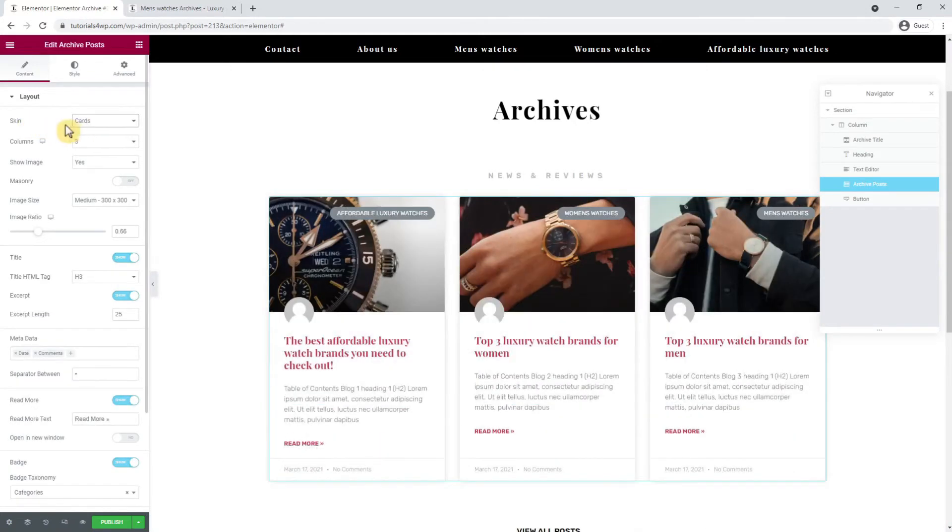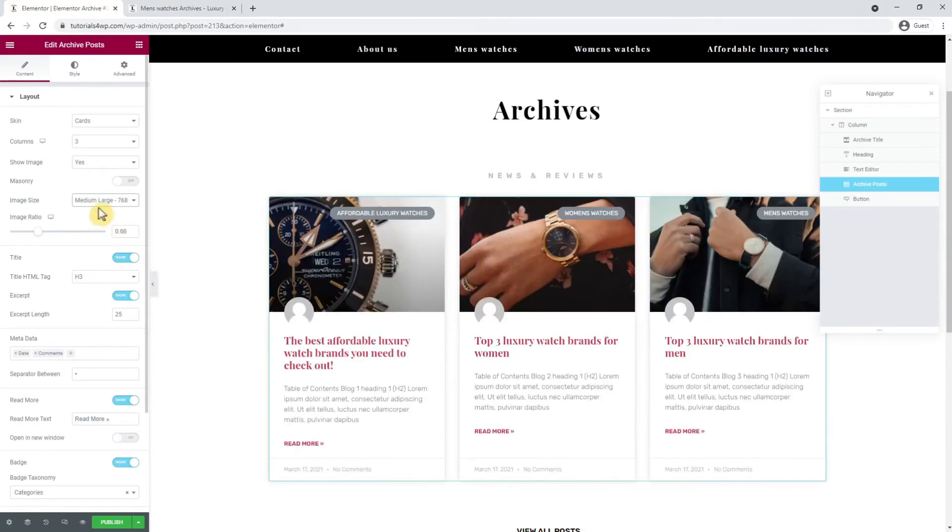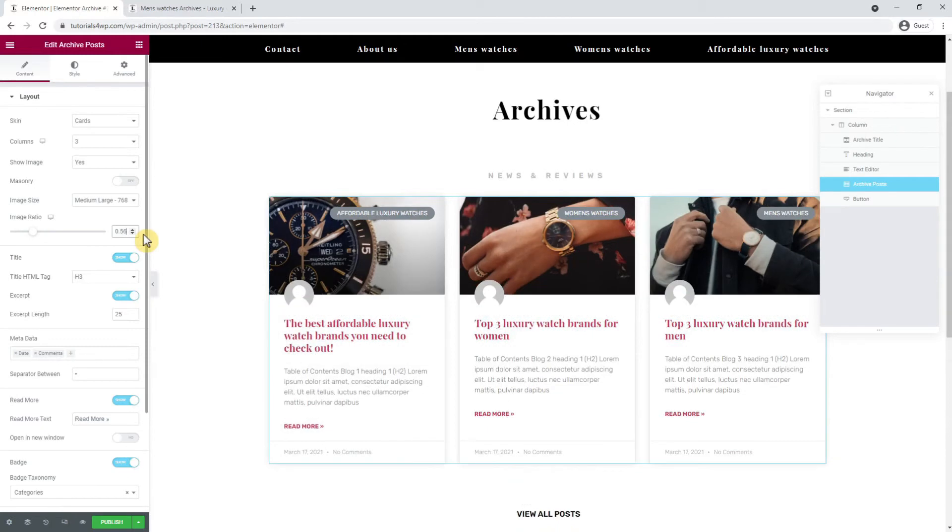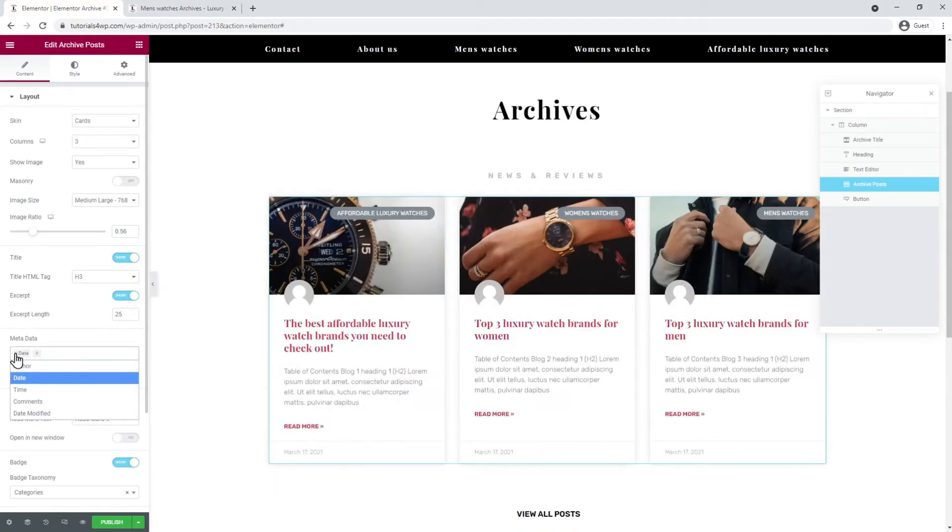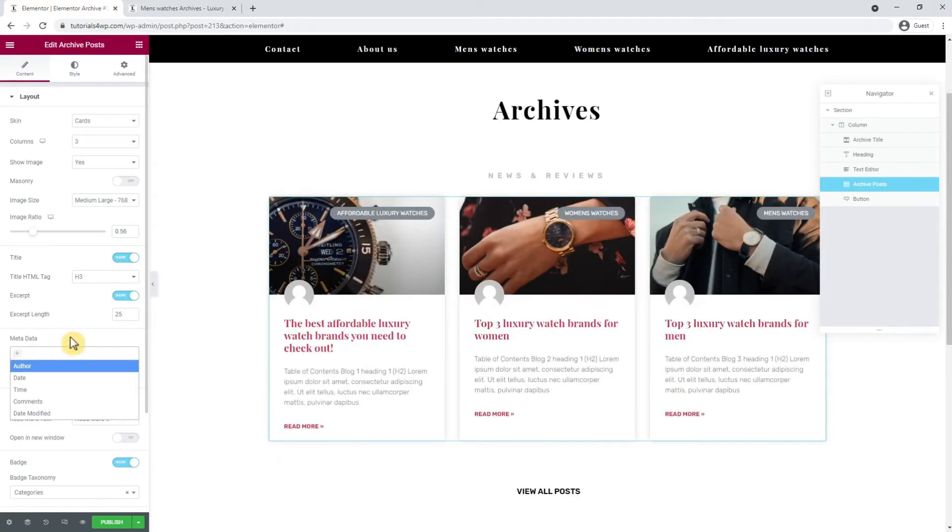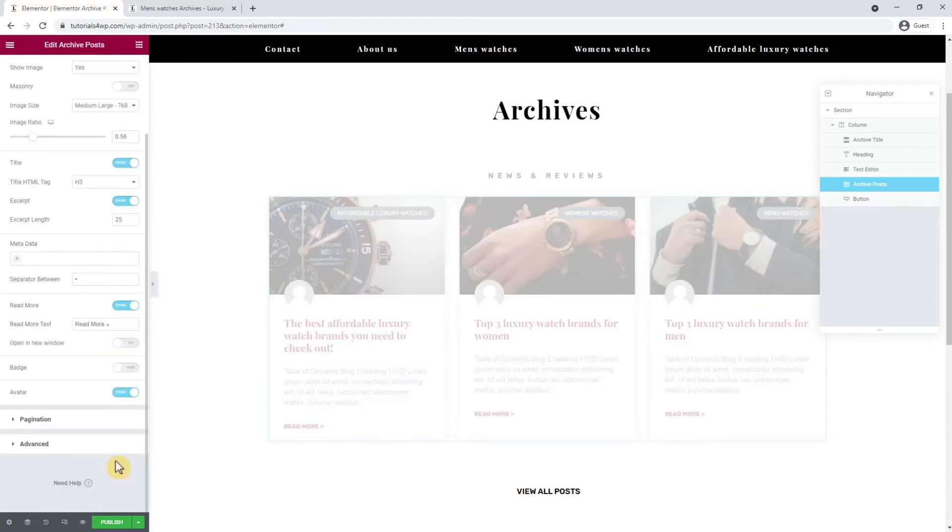Then I adjust the image size to medium large to make it a bit sharper. I set the image ratio to 0.56 and after that I remove the metadata by clicking on the cross next to the date and the comments. I disable both the badge and the avatar options.